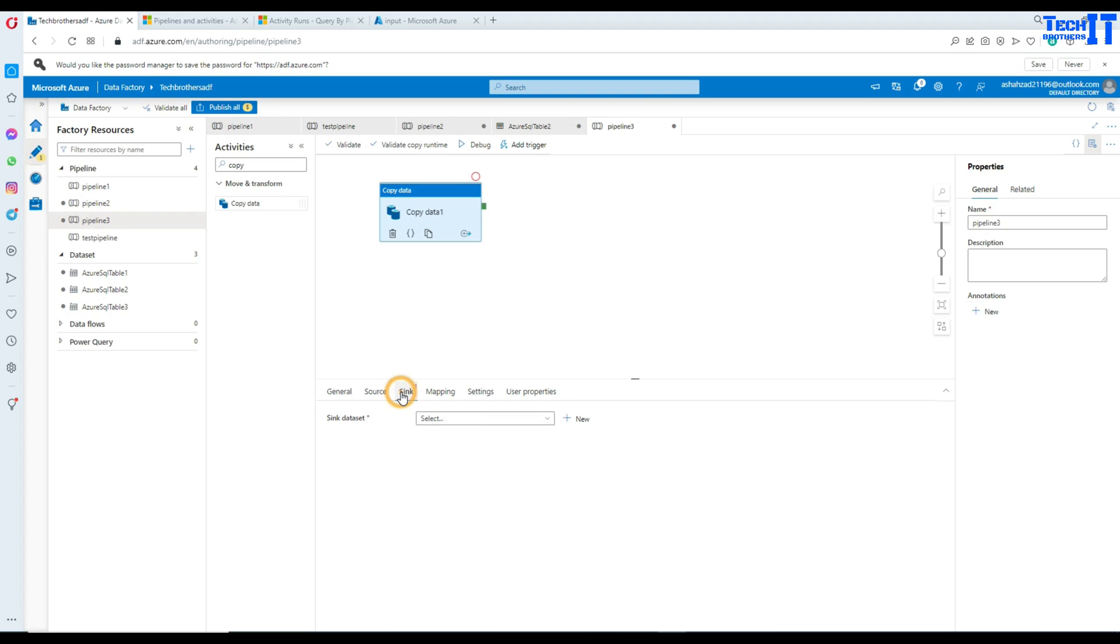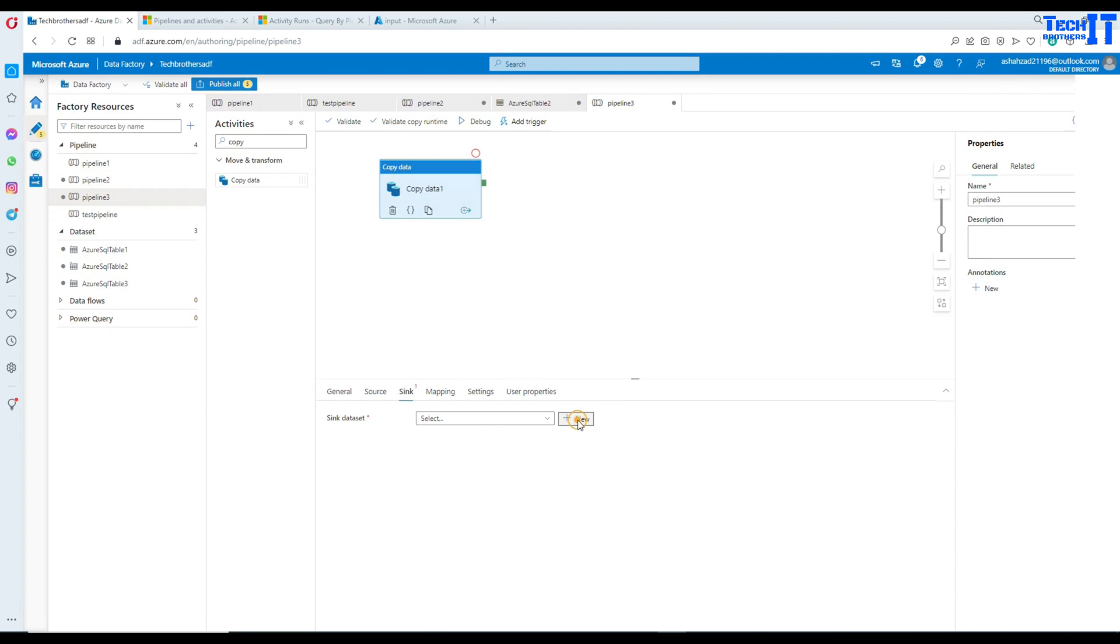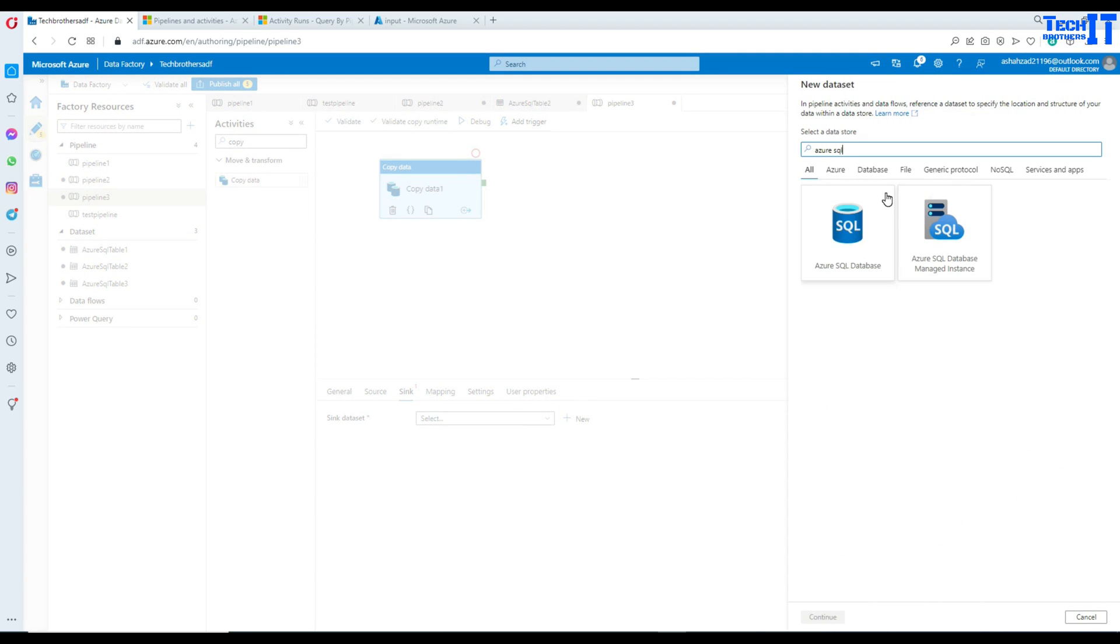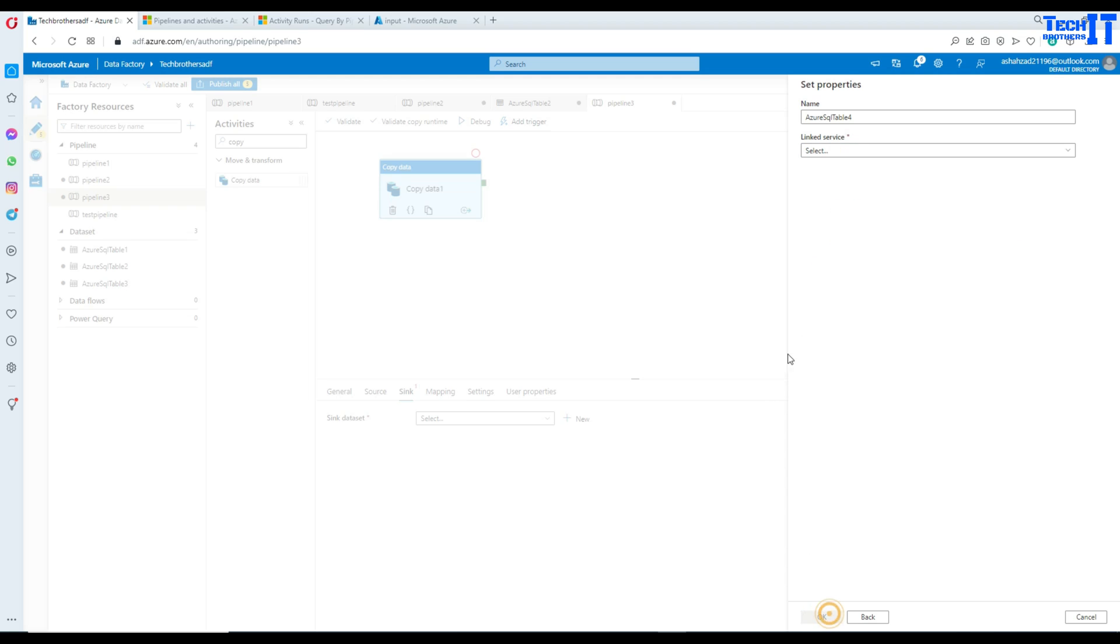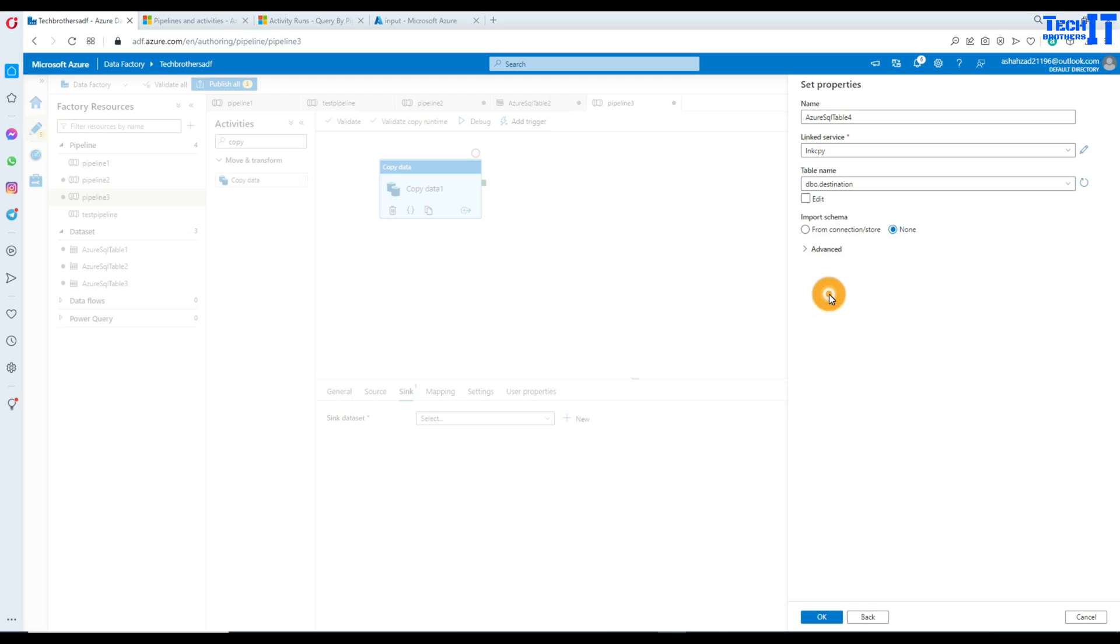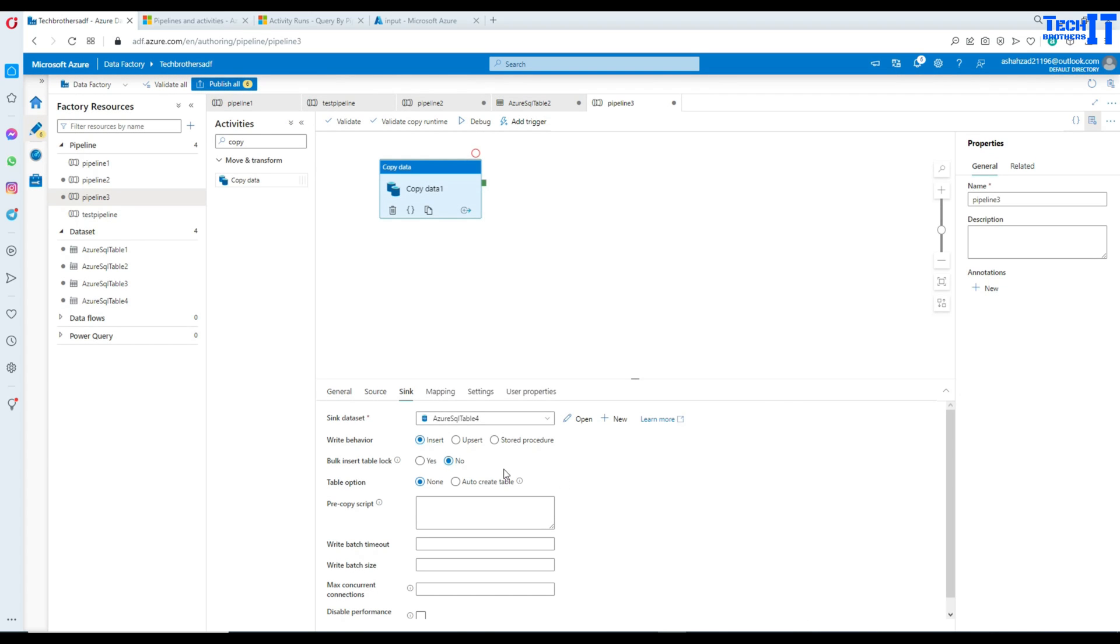Here, we can leave this to table and that's fine. Go to sink here and let's go to the new data set. Azure SQL database, that's the one we need to use. And it's going to be using the same linked service because we are pointing to the same database here. And I'm going to select the database called the destination. And we hit OK.